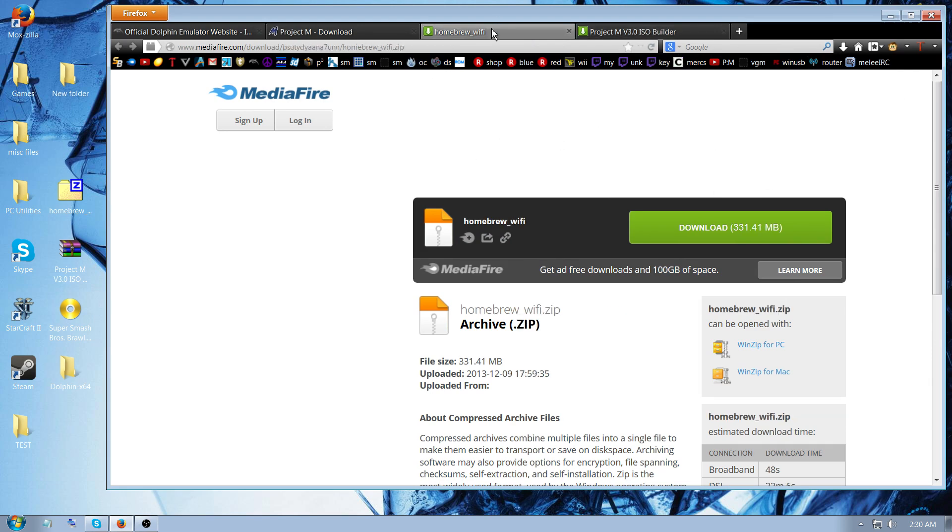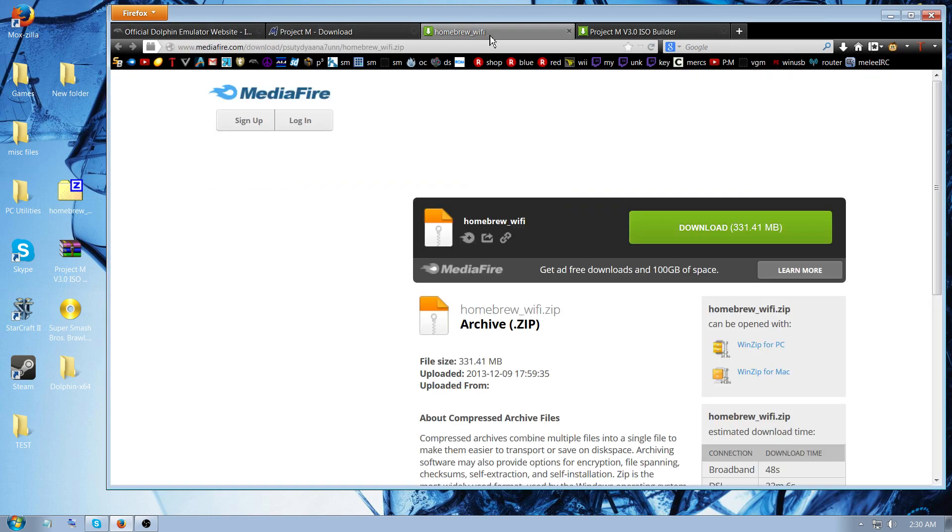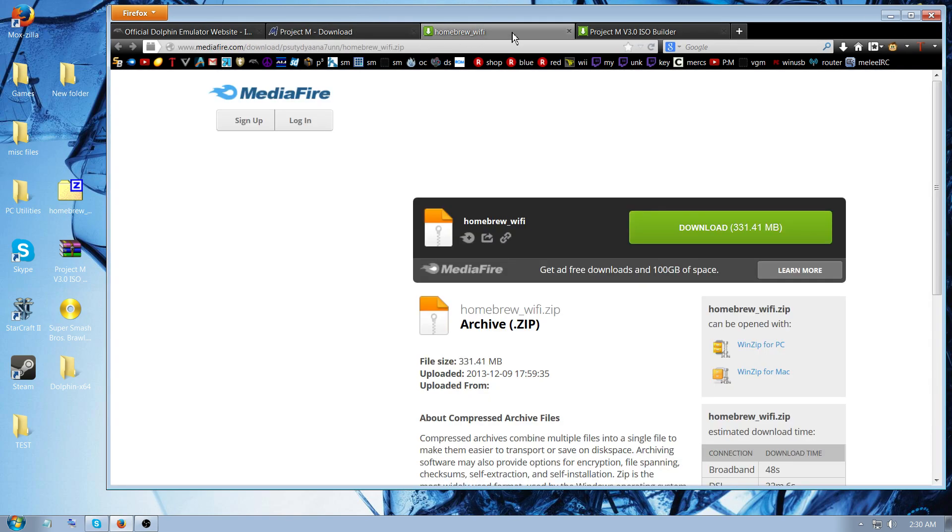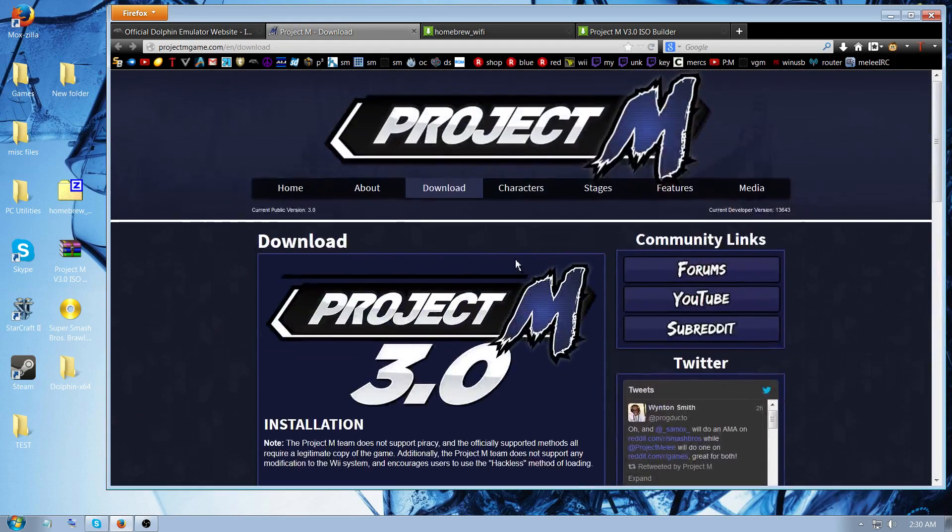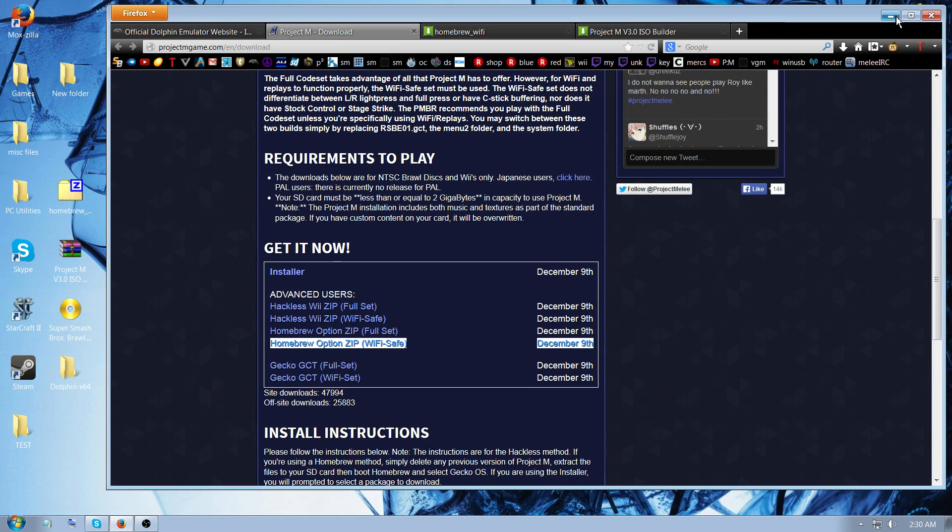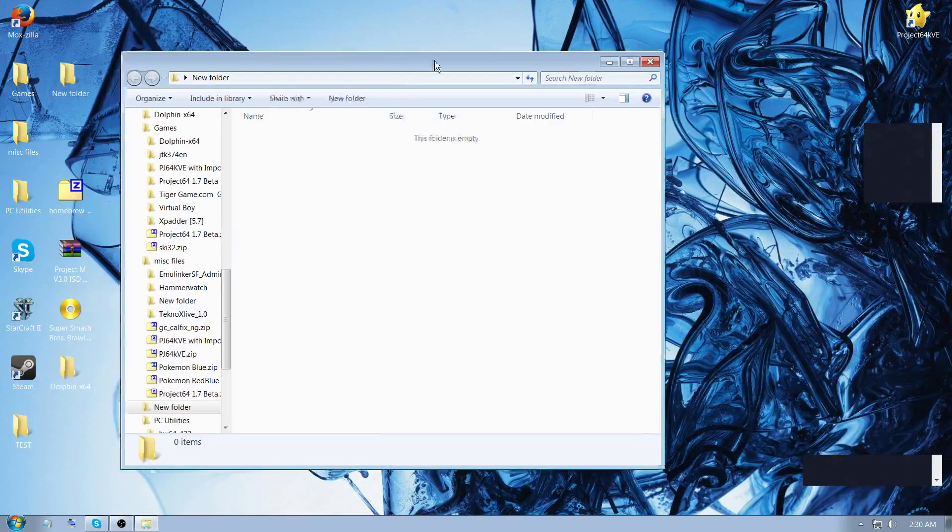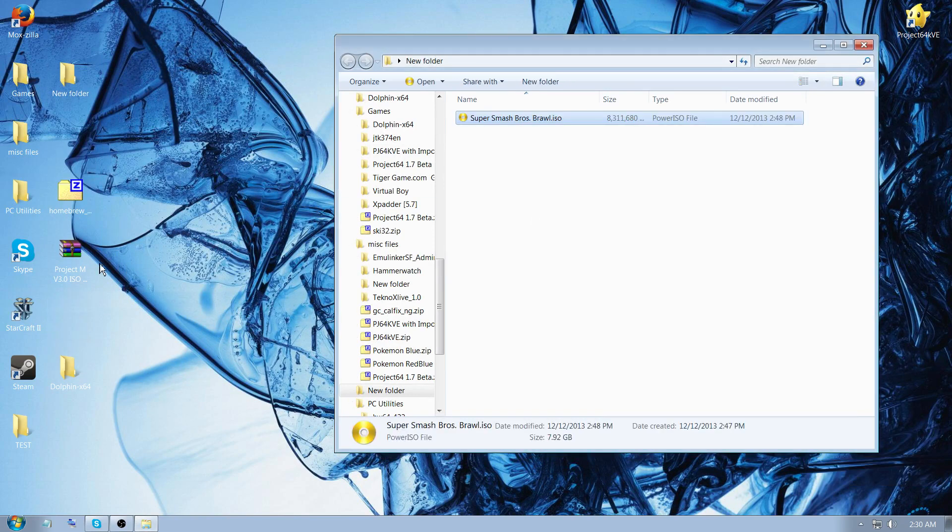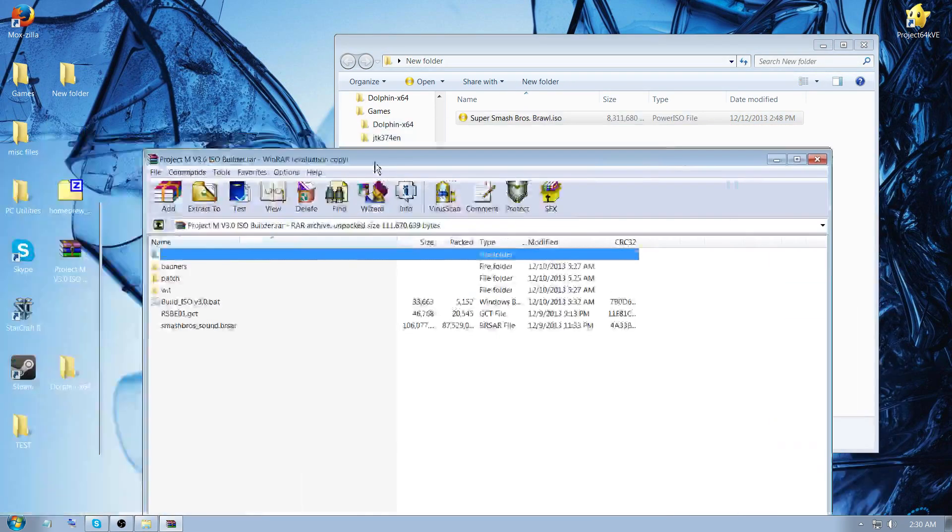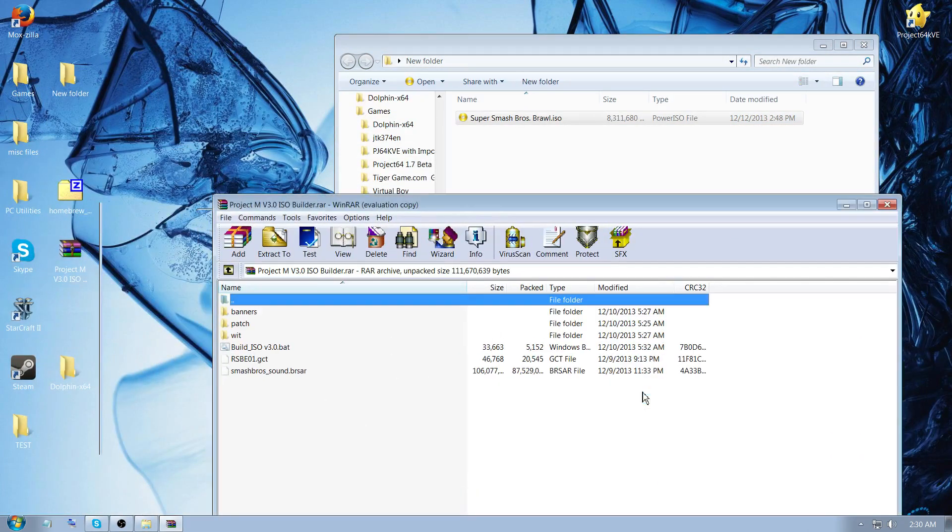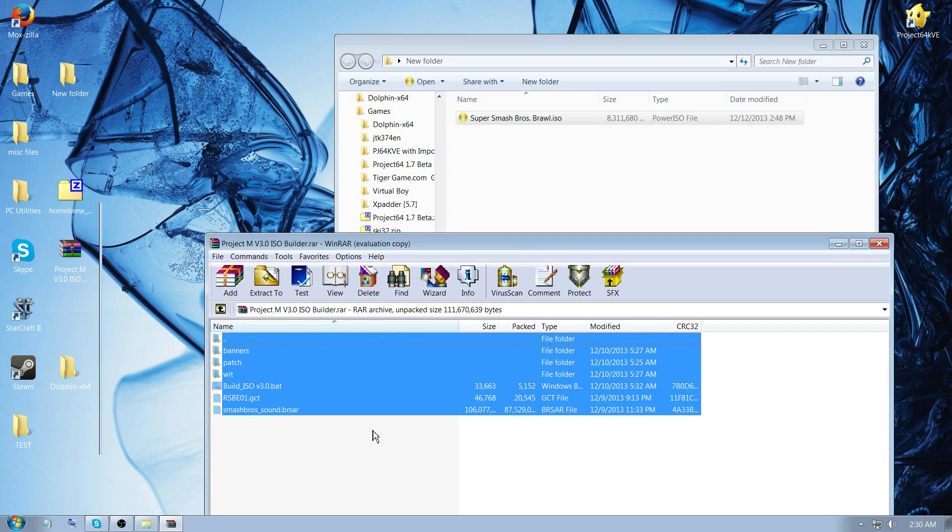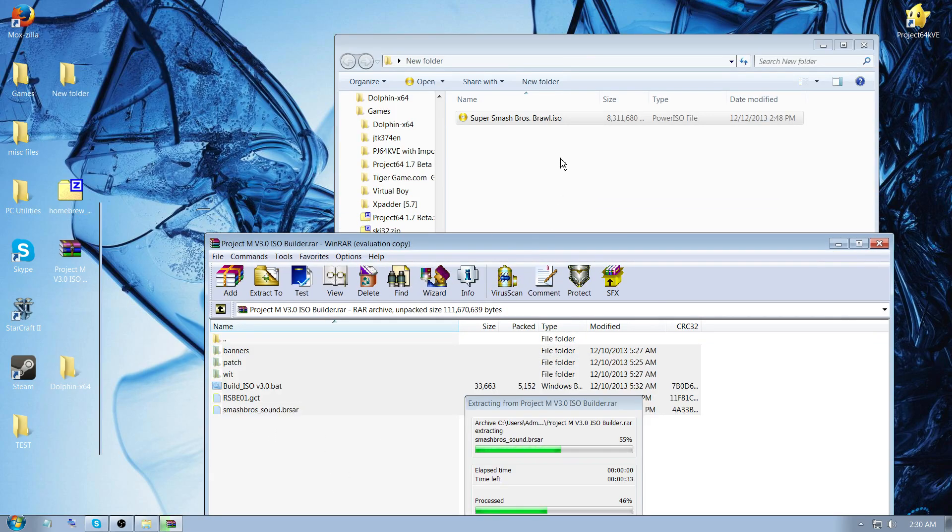So you download each of the files. You only need one homebrew Wi-Fi, either from Mediafire if Project M website is down, but you should get it from the Project M website. So once you have all the files, what you do is have your folder open, put your Brawl ISO in the folder, and then extract all of the files independently to the same folder.